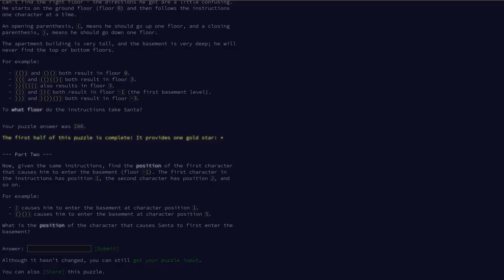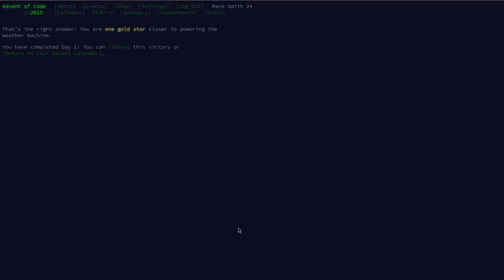Are we good to go? Yeah, testing testing one two. We pop that in here. There we go, do you have the right answer, one gold star closer to powering the weather machine. You've completed day one. Piece of cake.